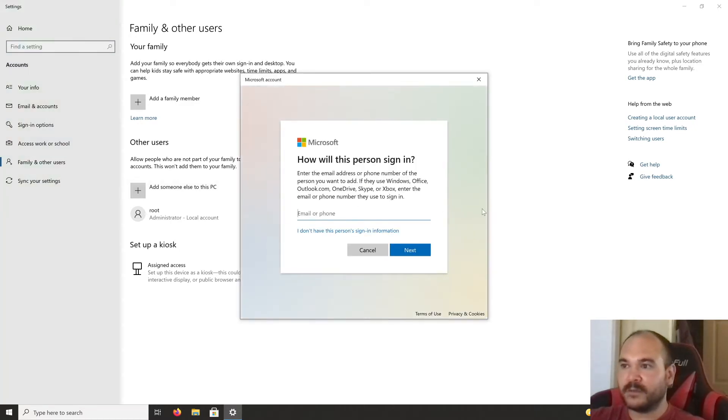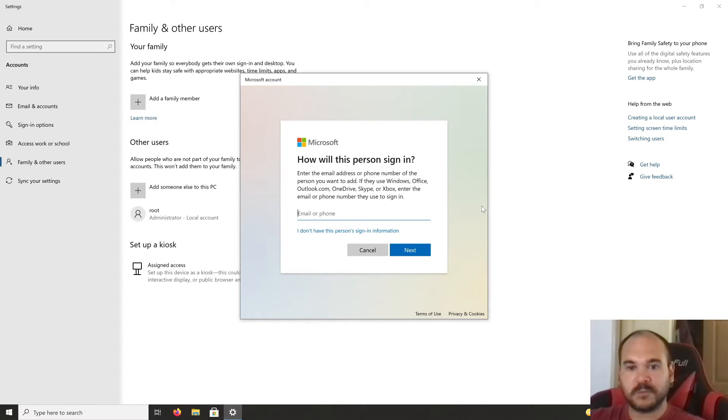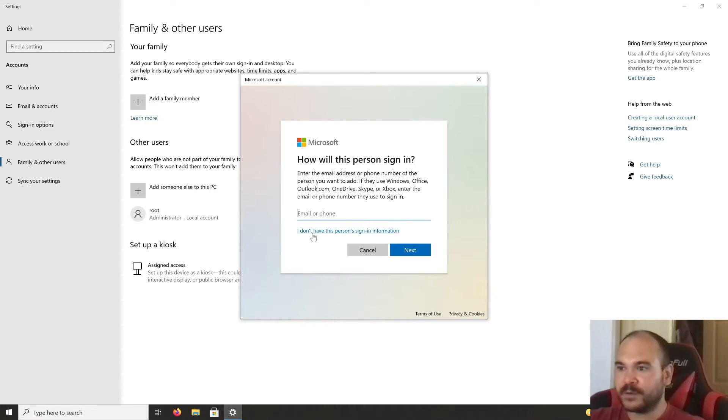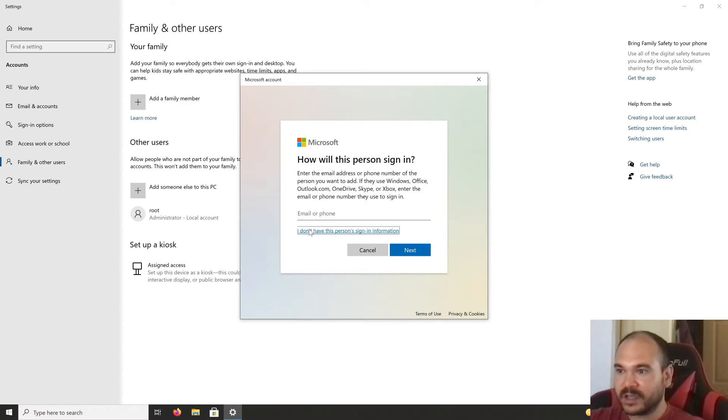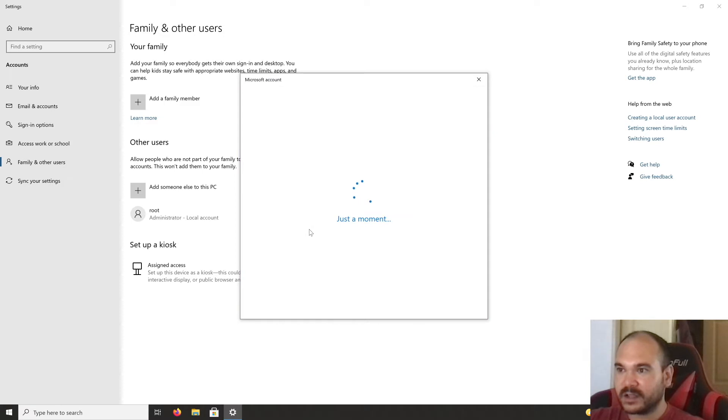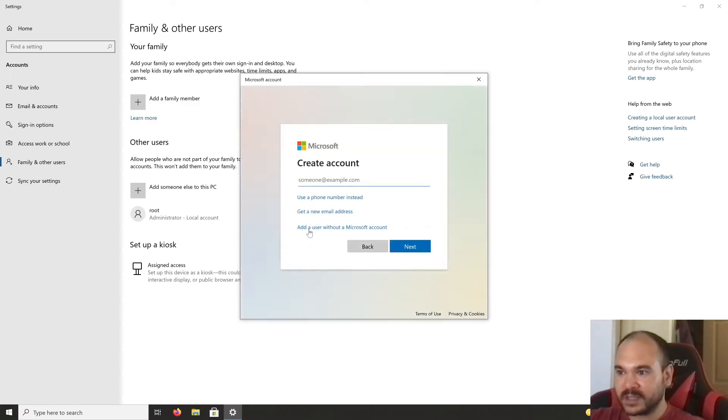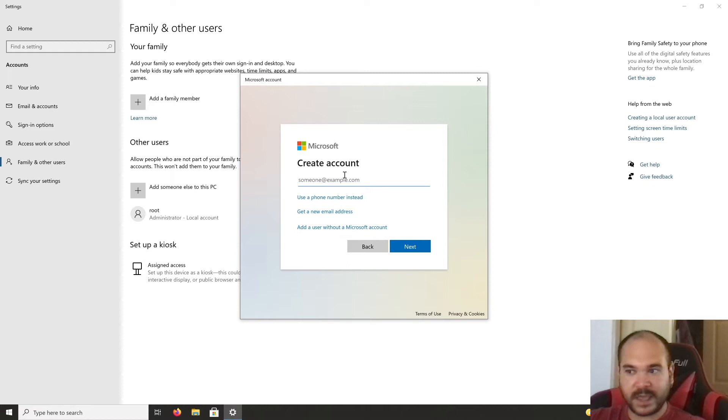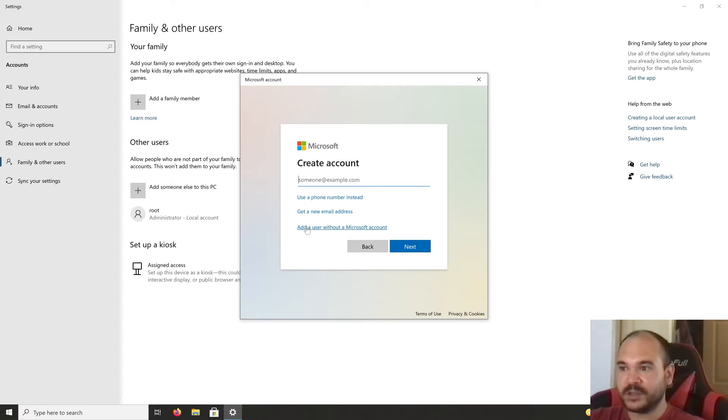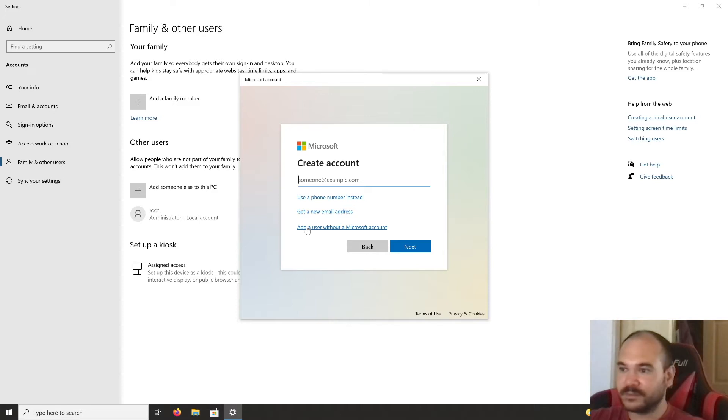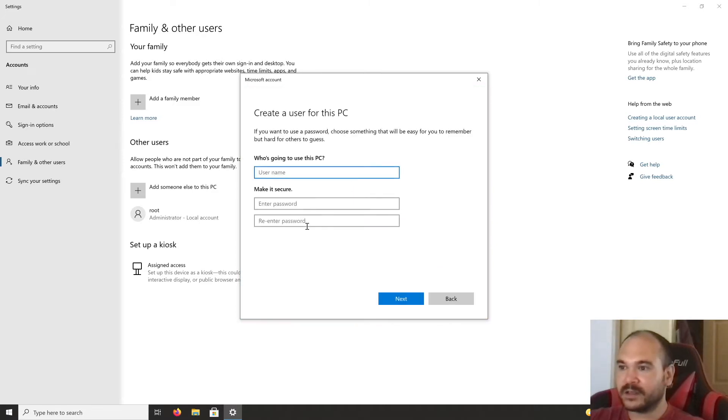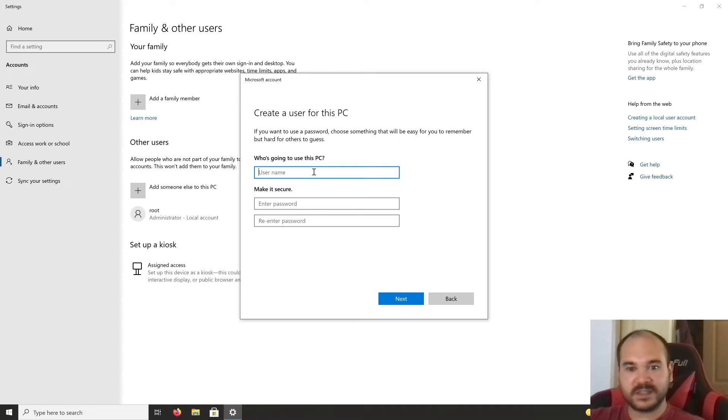Microsoft will try to help you add an online account, but we don't want to do this. Click 'I don't have this person's sign in information,' then on the next prompt click 'Add a user without a Microsoft account.'